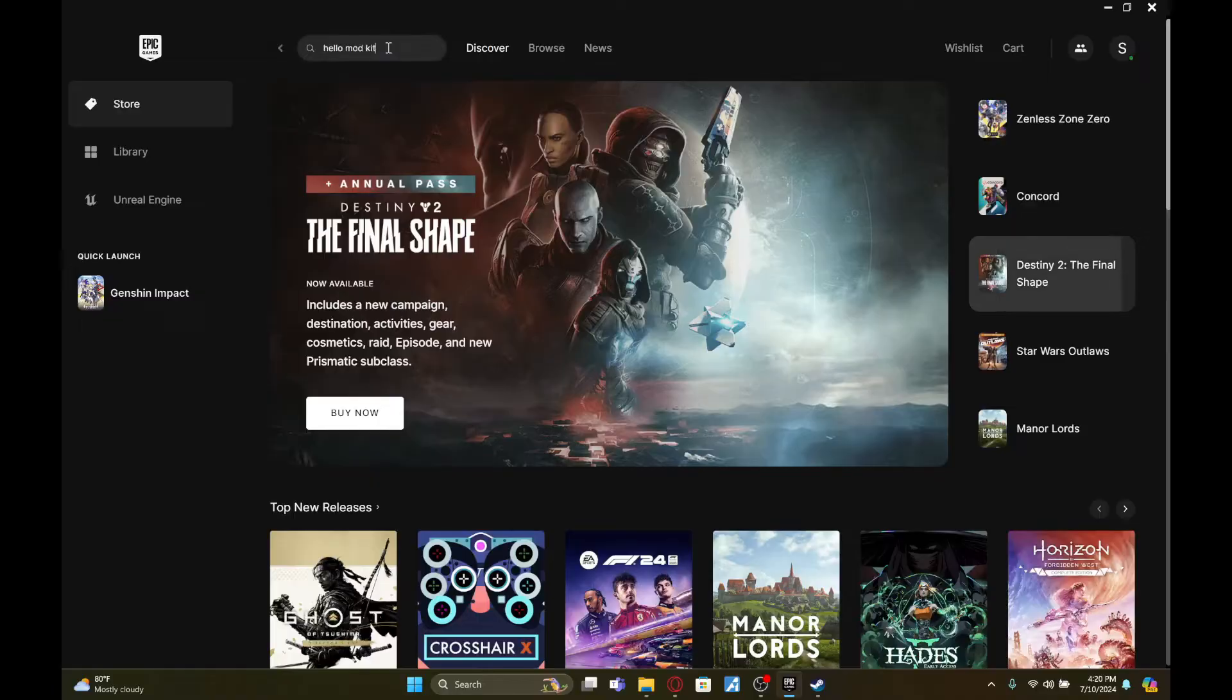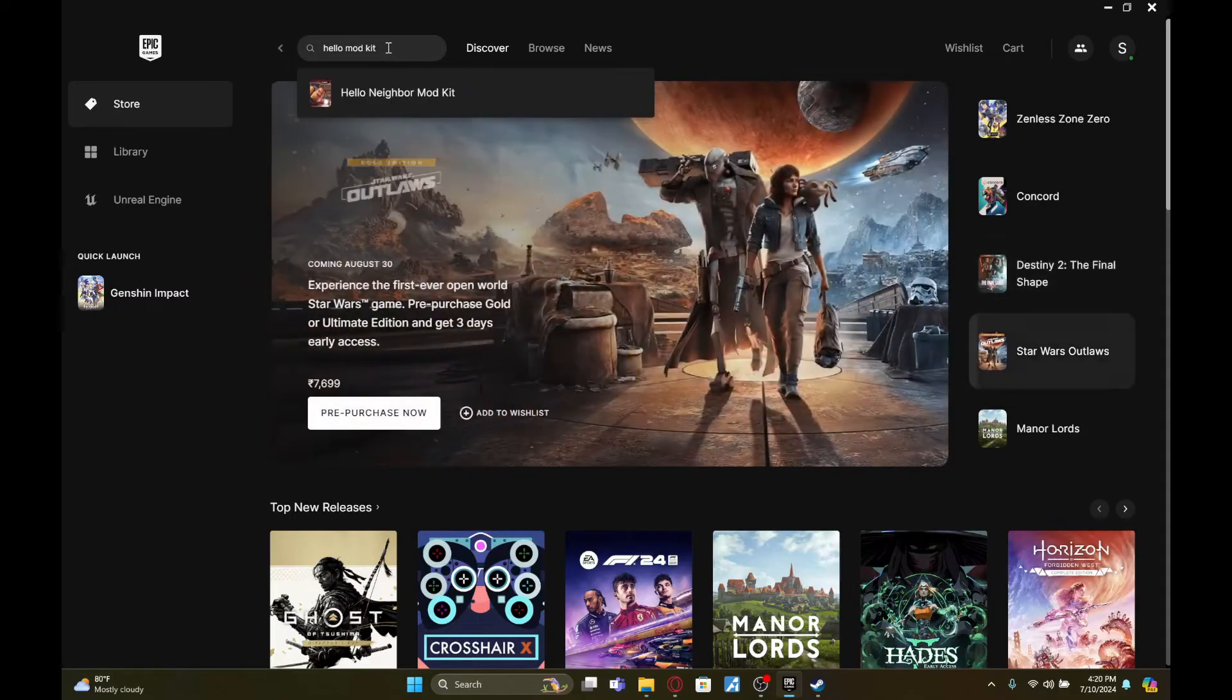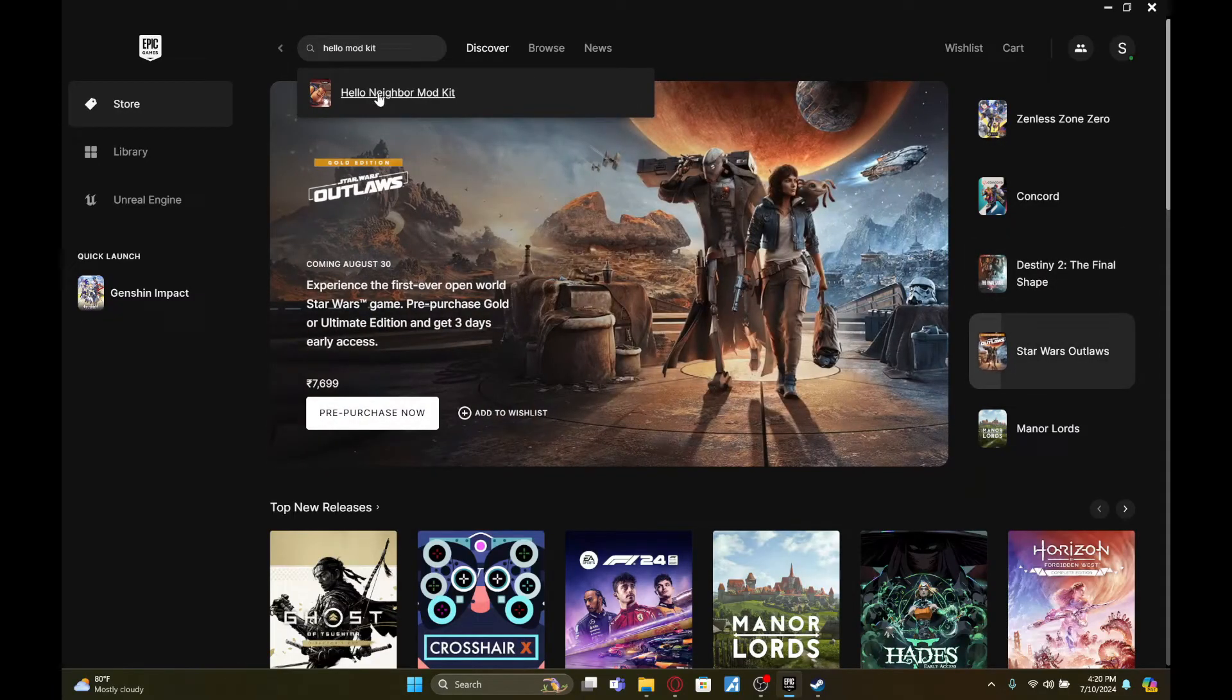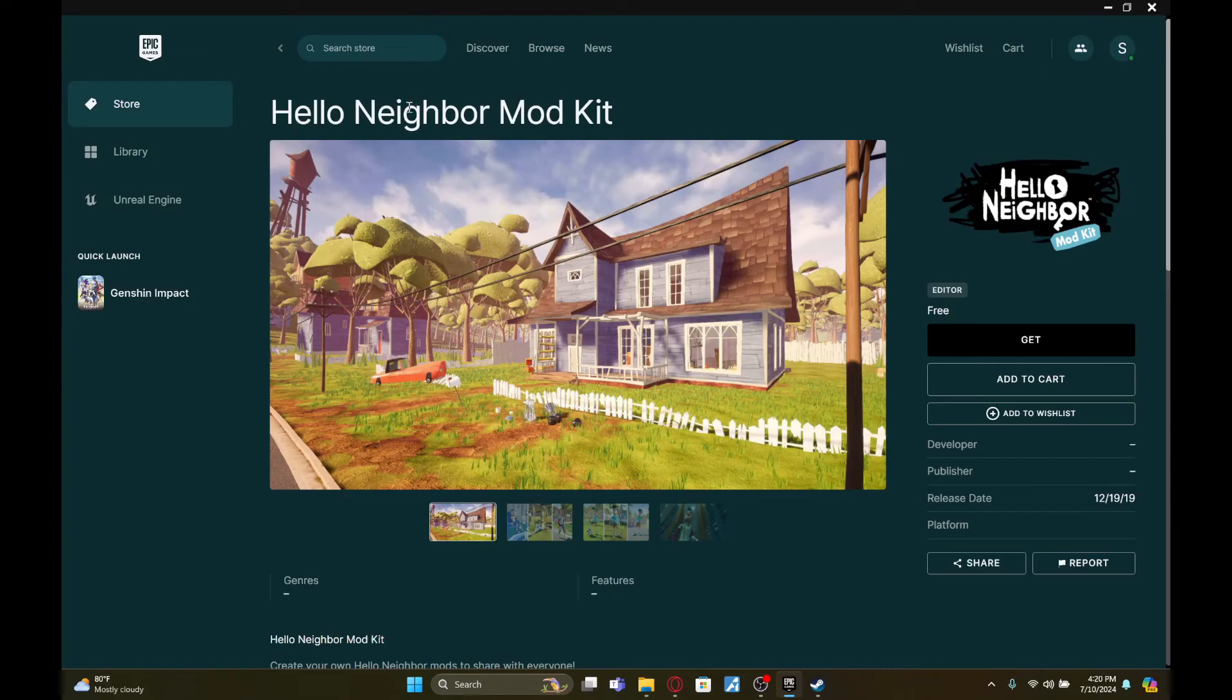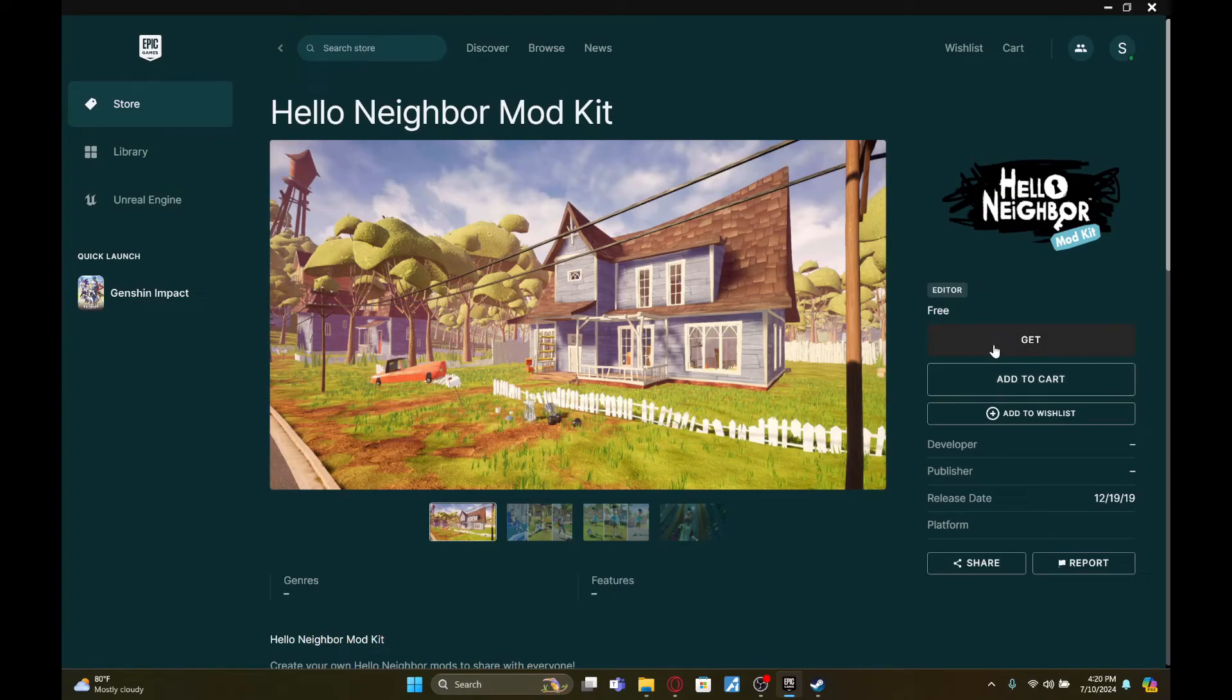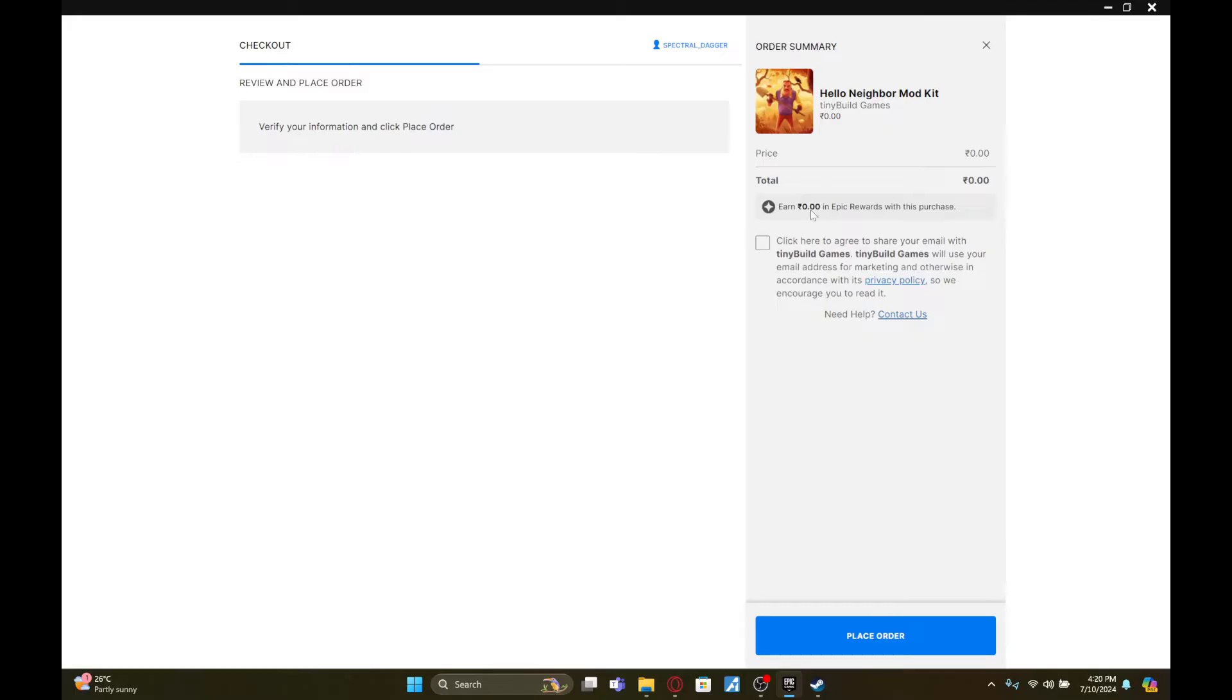Click on the result which is Hello Neighbor Mod Kit, and on the right side of your screen you'll see this option called 'Get'. Click on it. Once you load it in, just select this box right here until it's turned blue and there's a check mark.